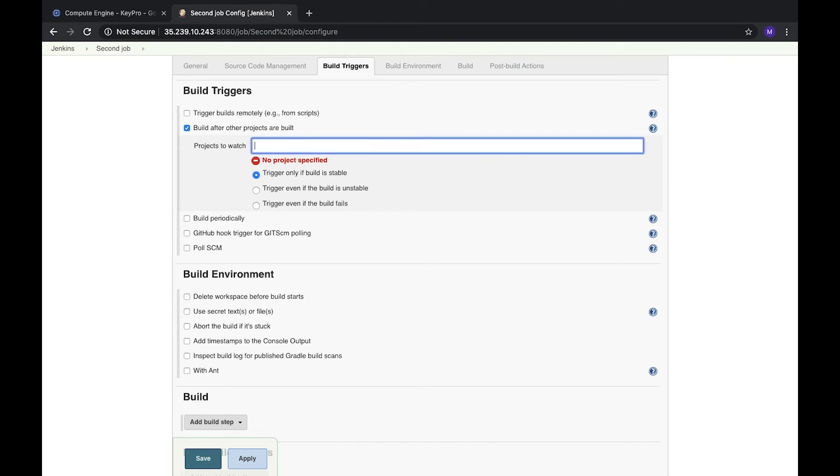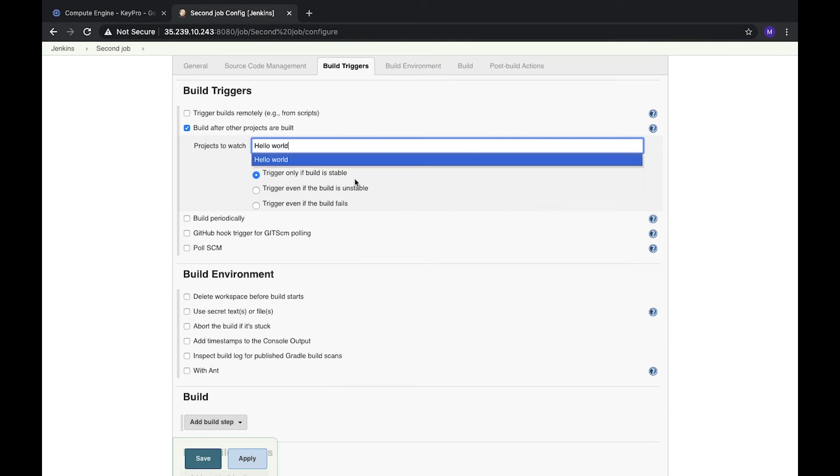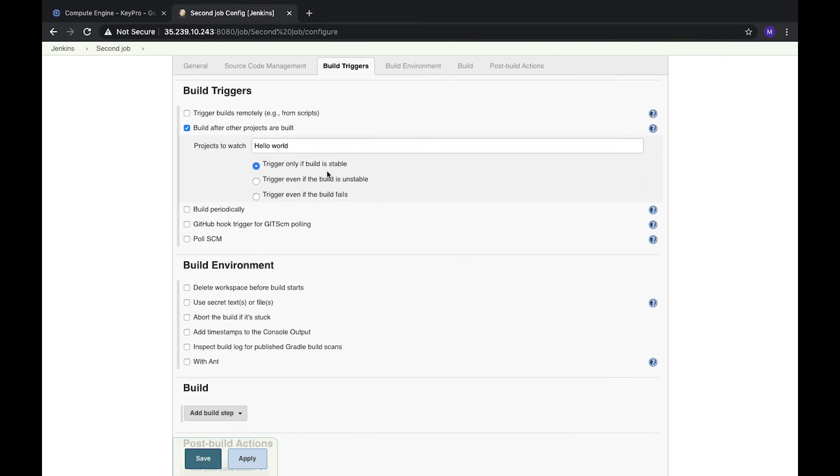And other project is our Hello World we created previously. It asks us, we can add a couple of these projects in the line separated by comma. But as we have just one, we just remove this comma and space and that's it.